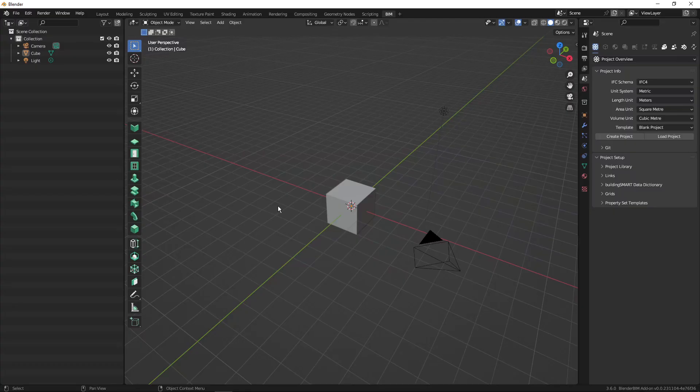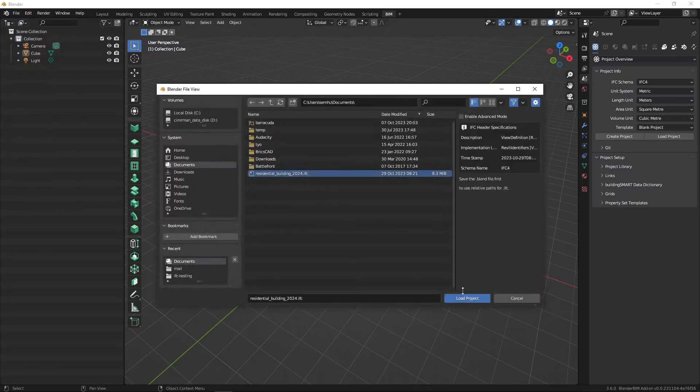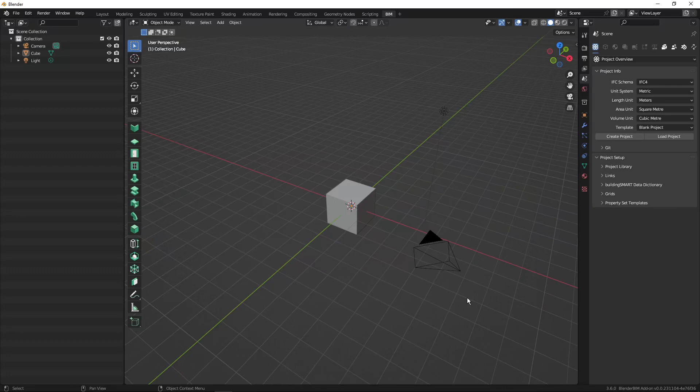For the data extraction I'll be using BlenderBIM software, so I'll open my IFC project. BlenderBIM is free, open source software so anyone can use it for free, and the link will be in the description box below.